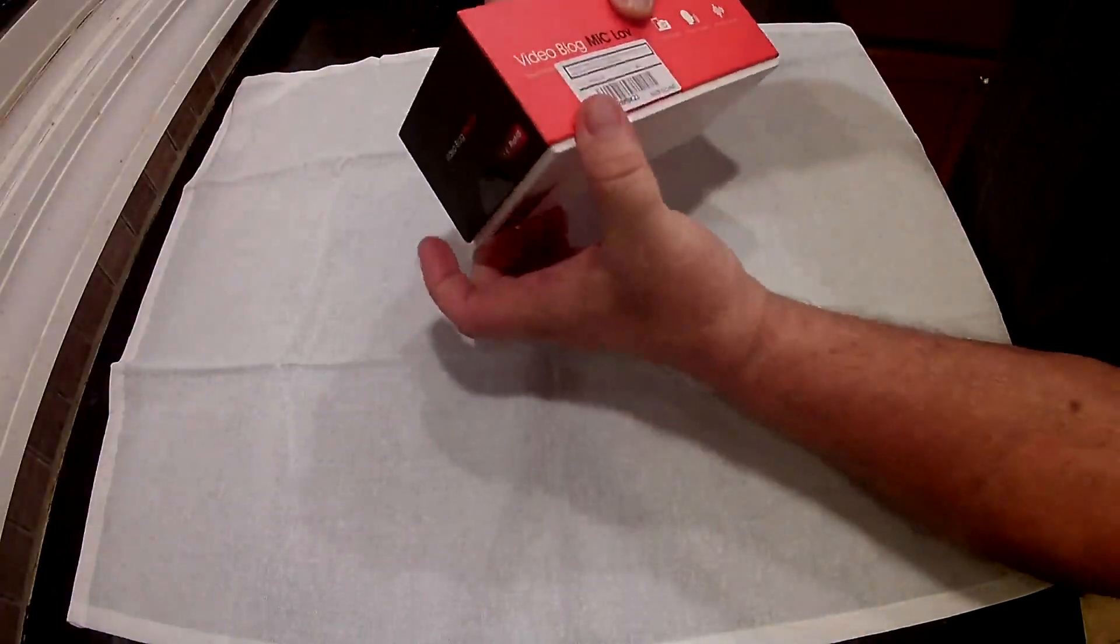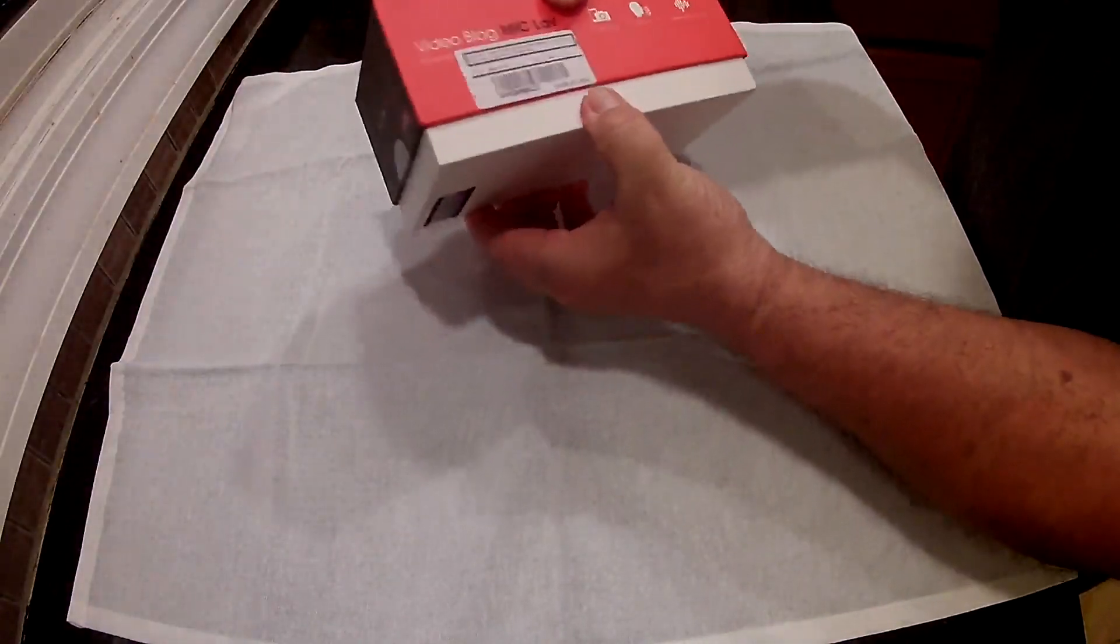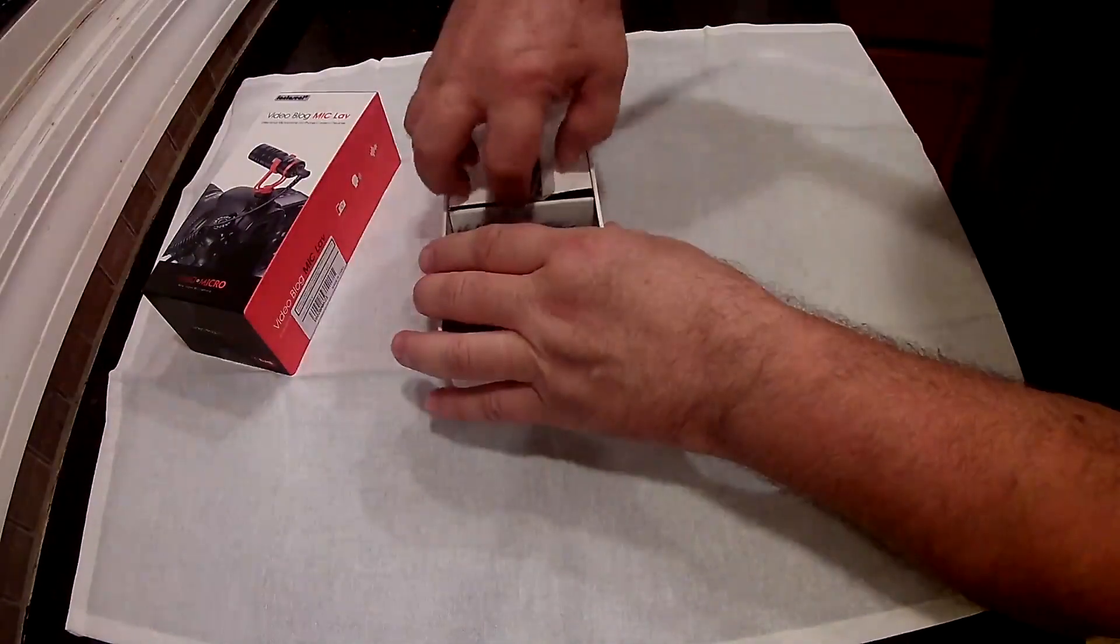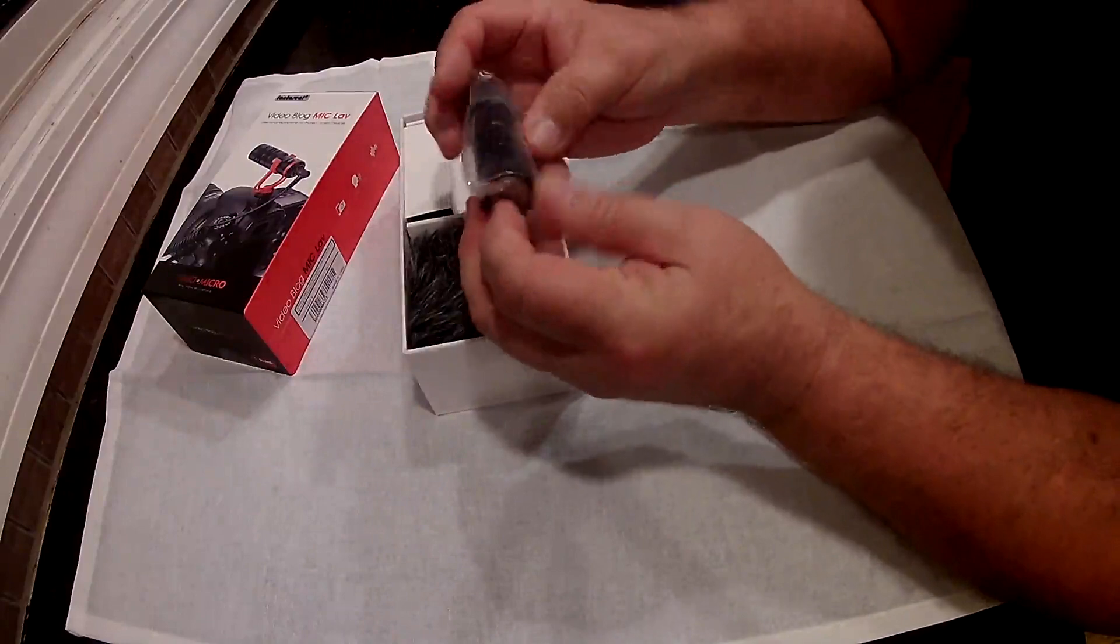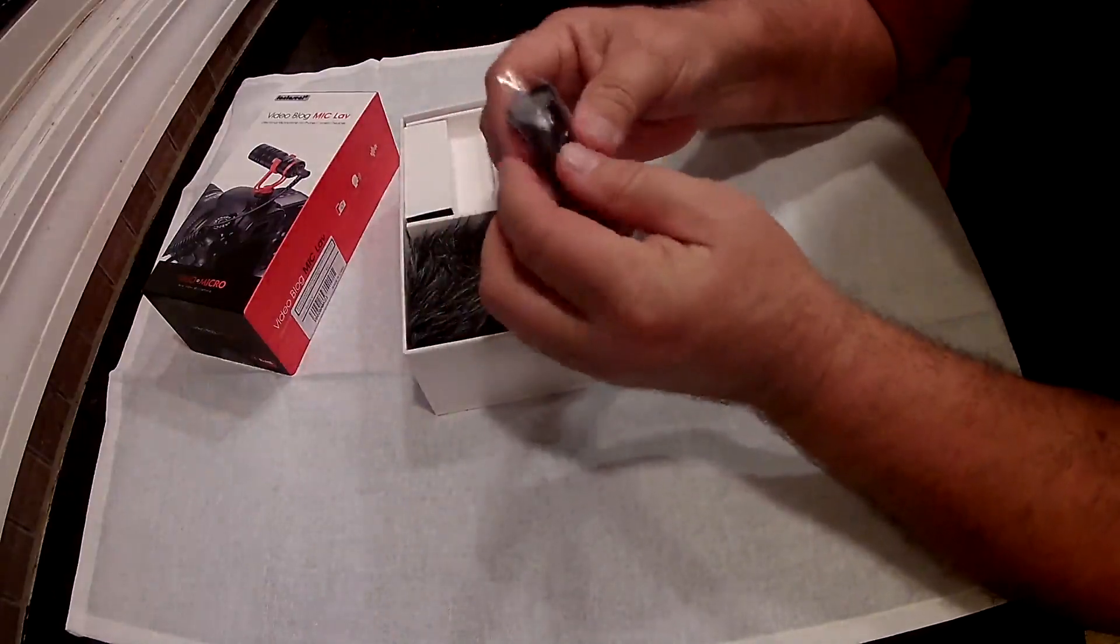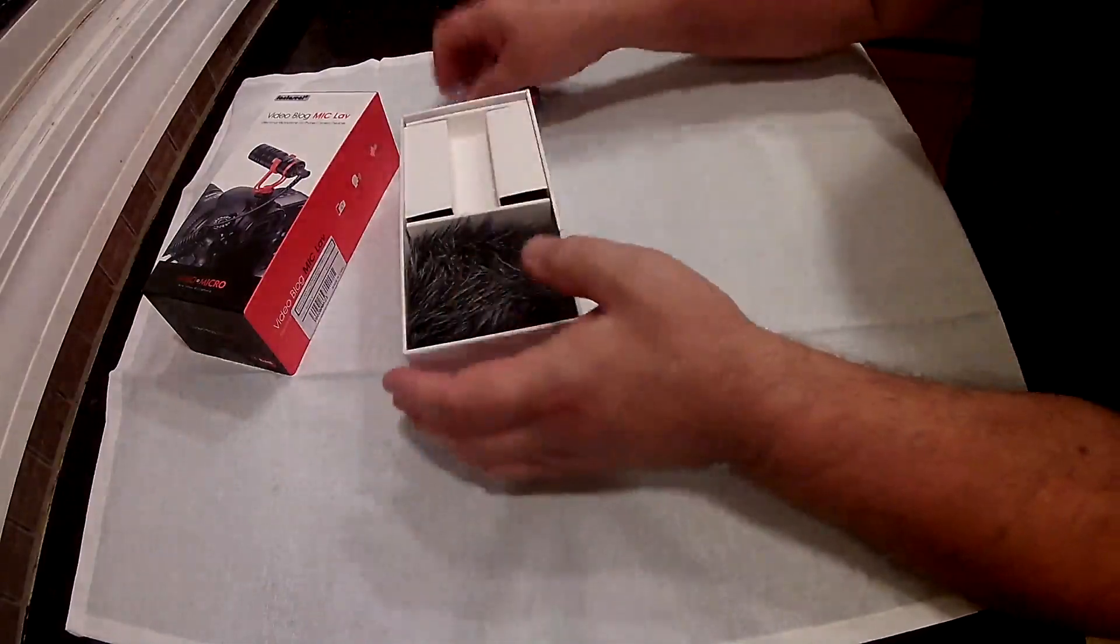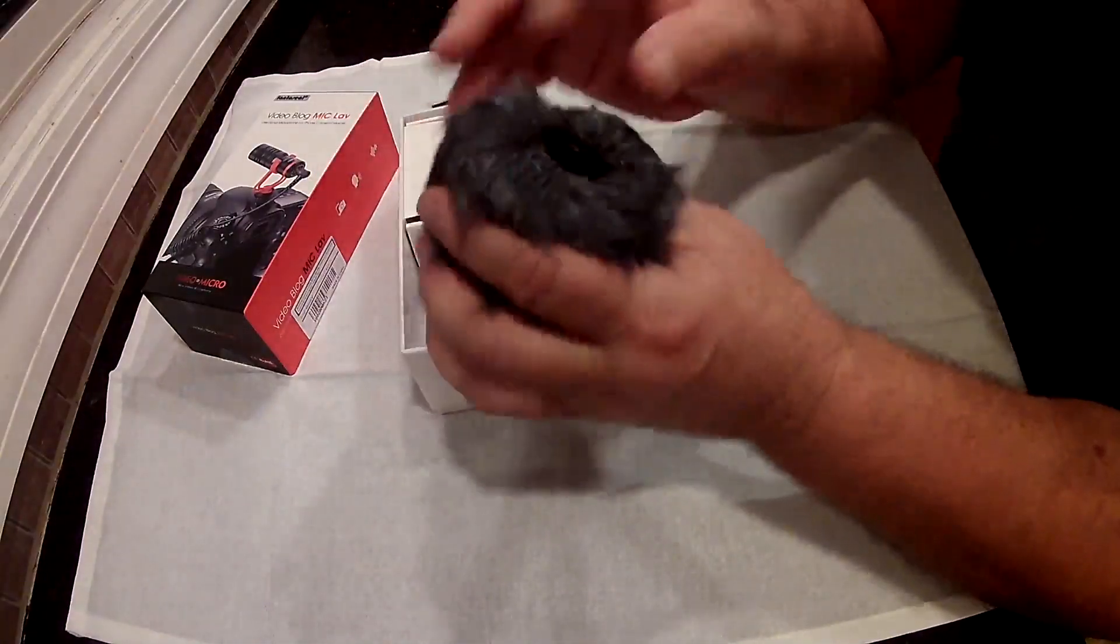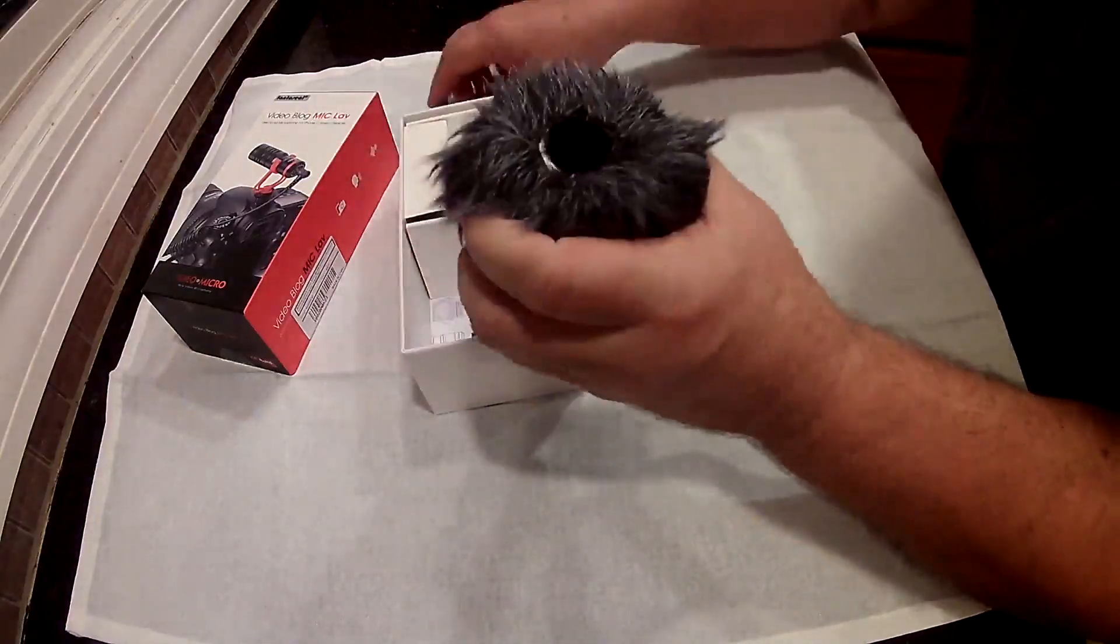I didn't realize it was taped shut. A little hard to open there. Did you see how small this microphone is? It's pretty sweet. Feels like it's all metal, pretty good. It does come with this little fur air cover or windshield. It's pretty sweet, definitely works well.